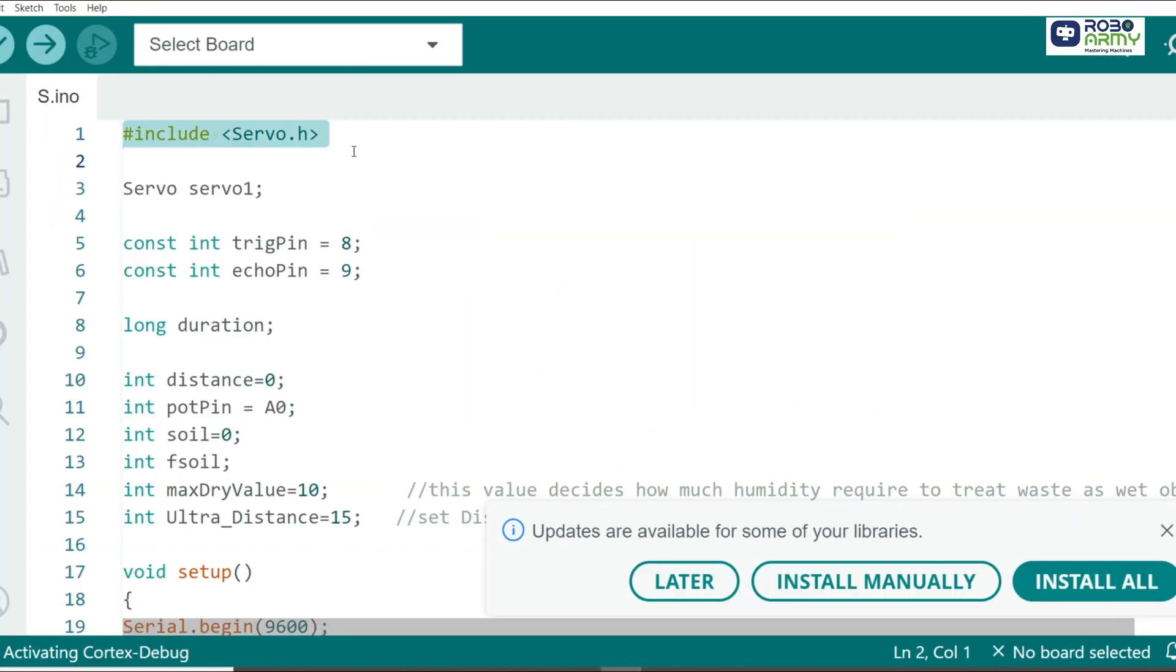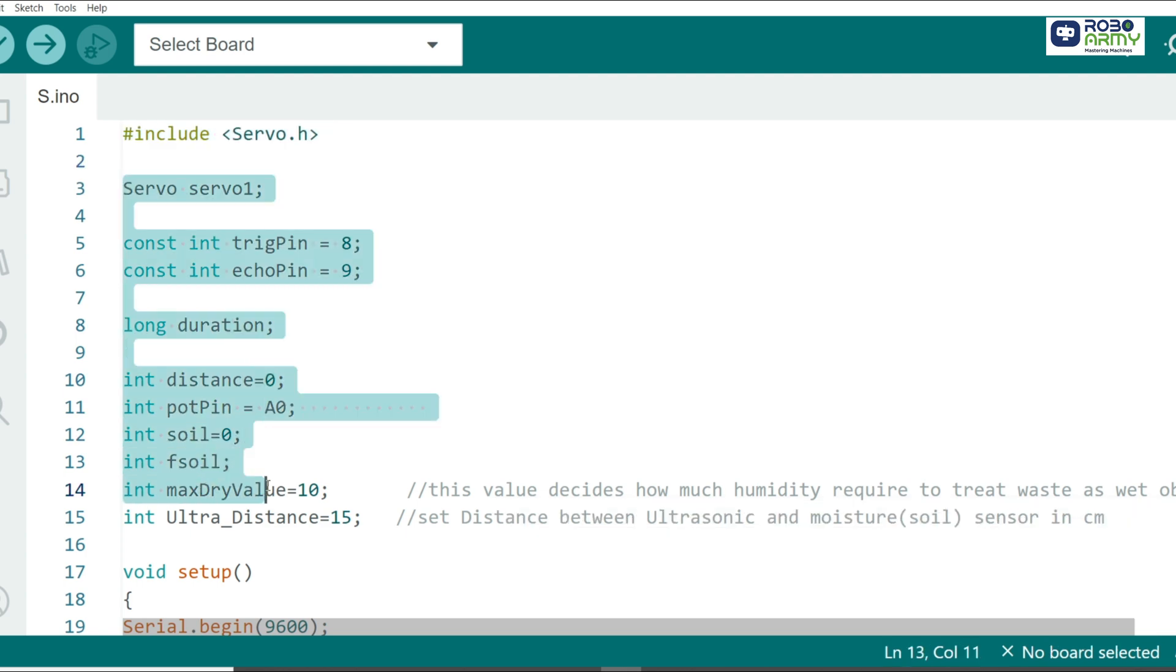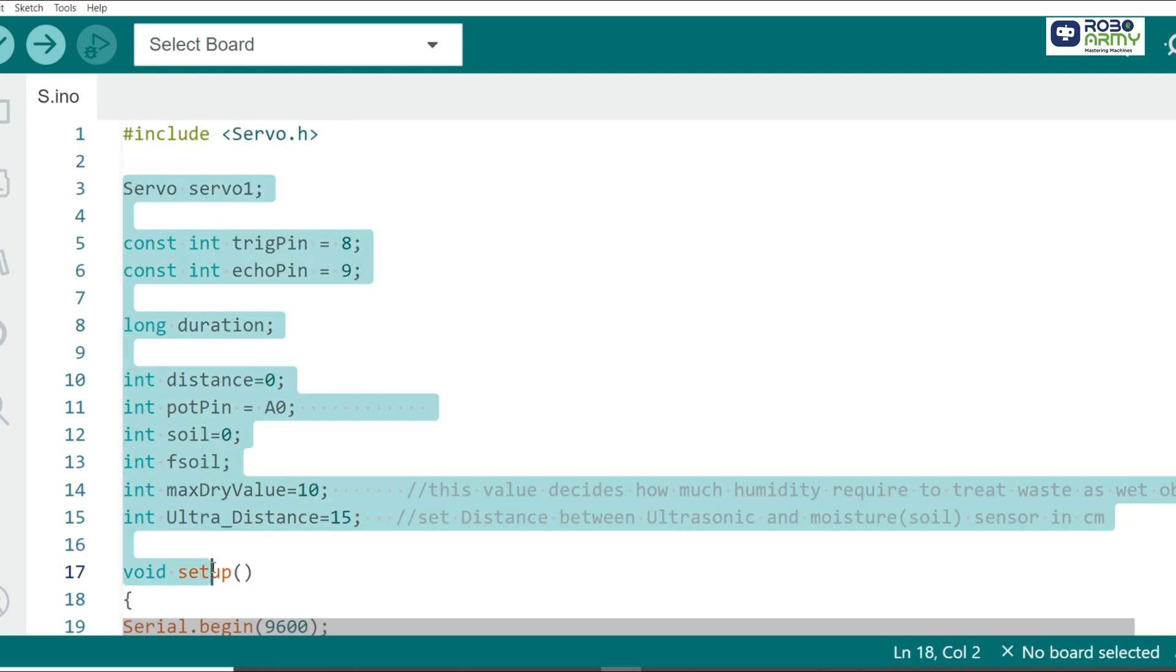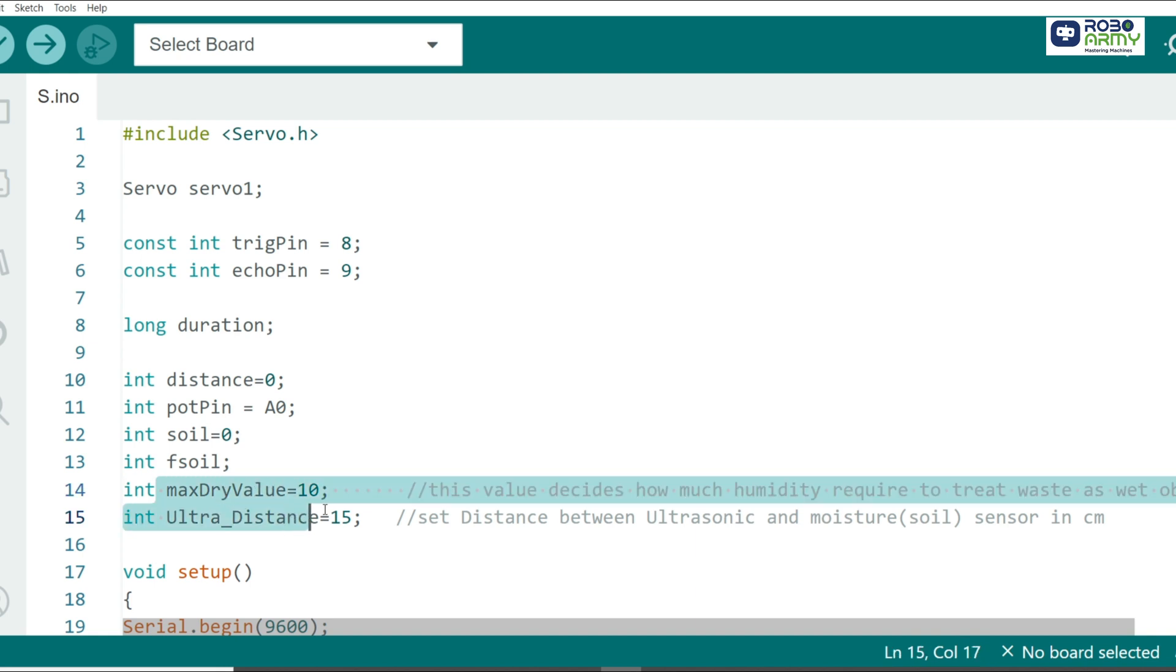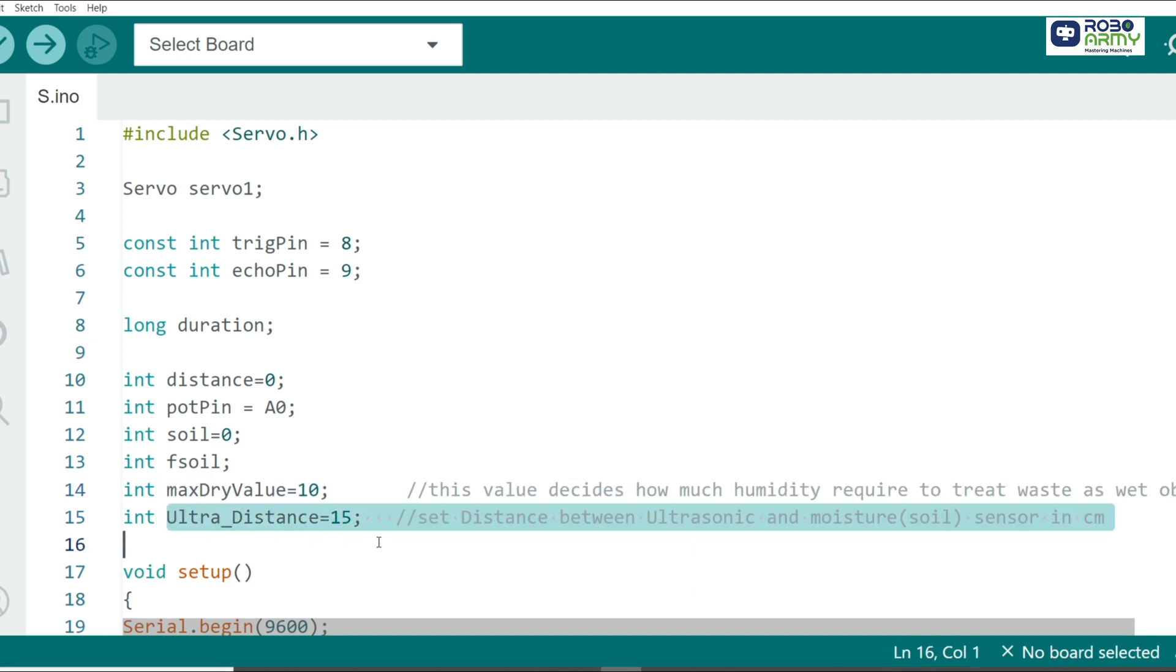We start by including the servo library. Next we define the pins for the ultrasonic sensor, soil moisture sensor, and the servo motor. We also set up some variables to calculate distance and soil moisture levels. The max dry value determines the threshold for wet or dry waste, while ultra_distance checks how close the waste is to the sensor.